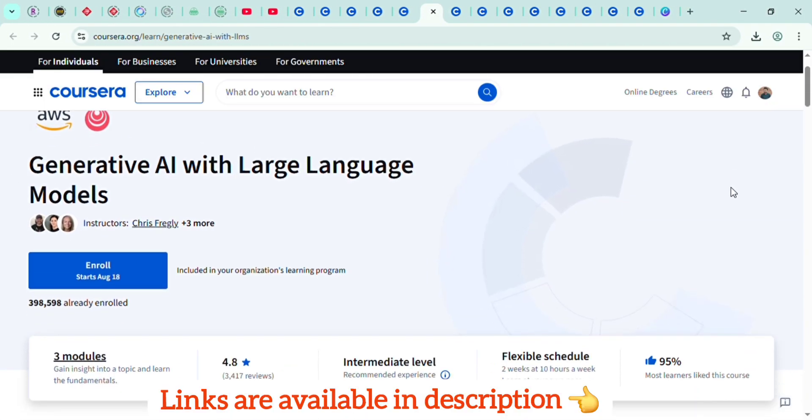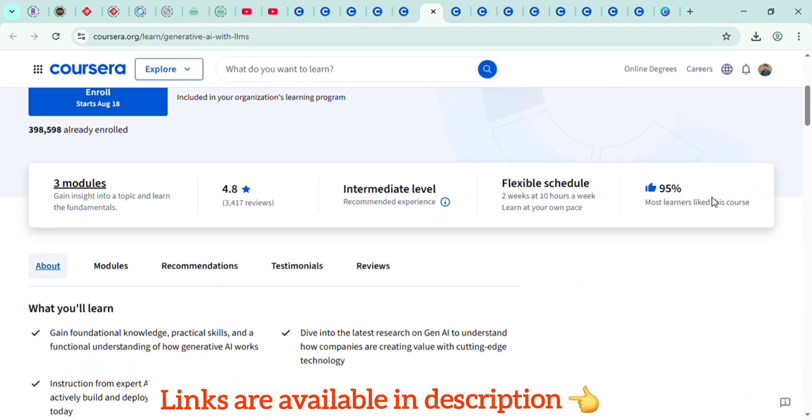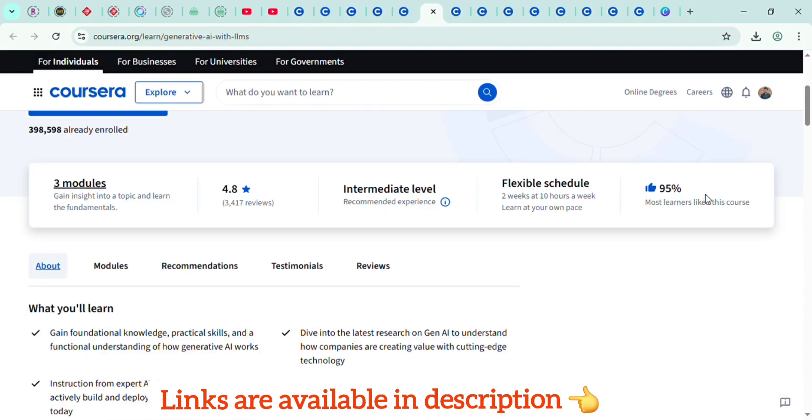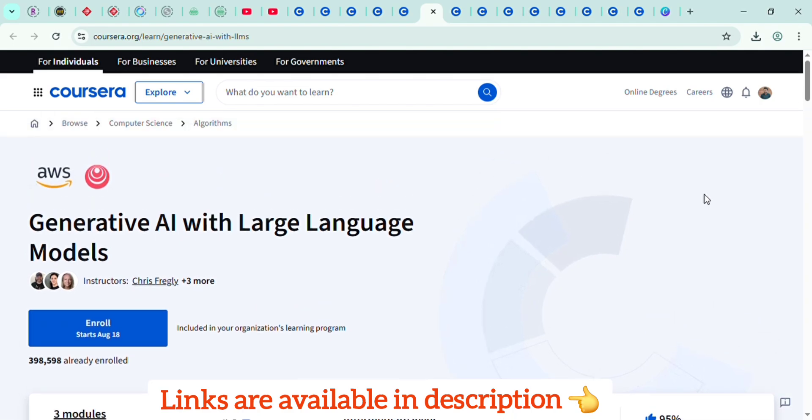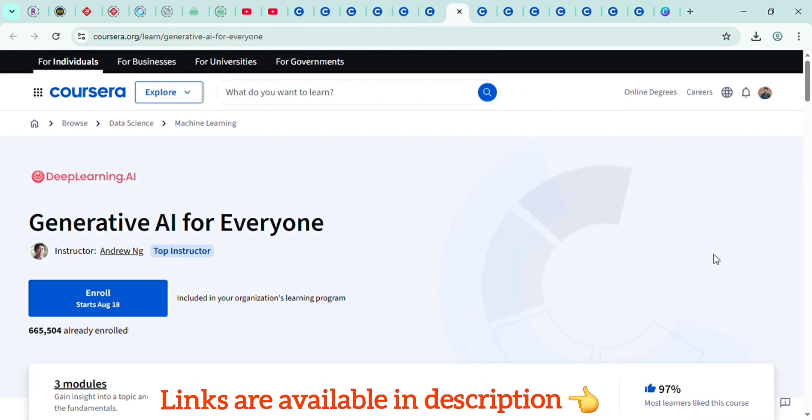On Coursera, check out the Generative AI Specialization by DeepLearning.AI and AWS. You will learn how to work with large language models, build applications, and apply AI in real-world business use cases.